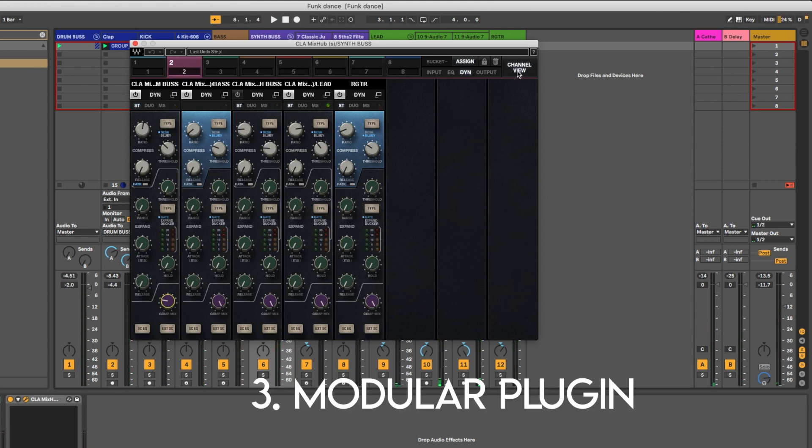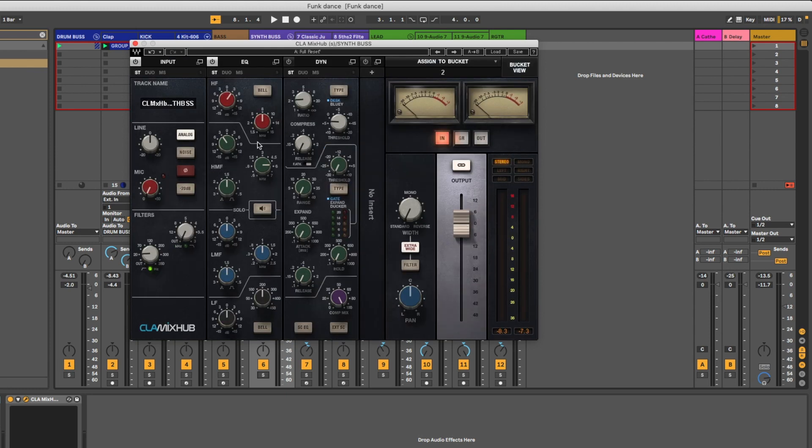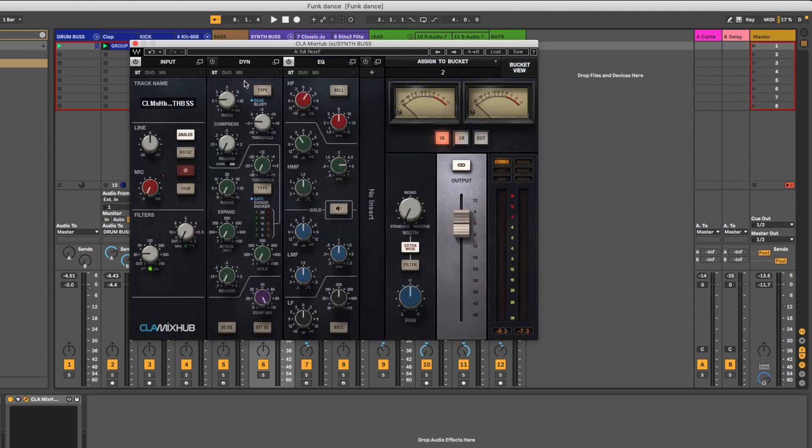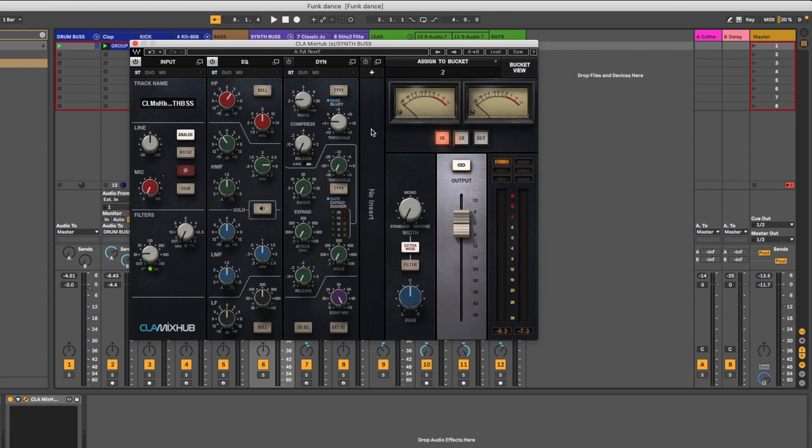I like that this is a modular plugin so you can move things around as you need to. Even if you click over to the channel view, you can move dynamics before EQ, EQ before dynamics, and you can add a compatible plugin into your inserts. I like the fact that this is a modular plugin.